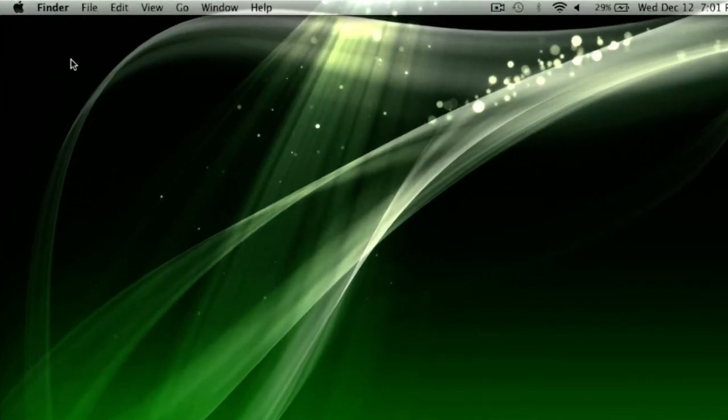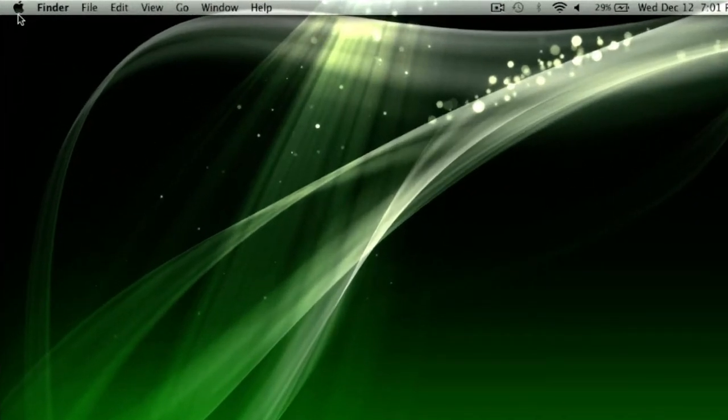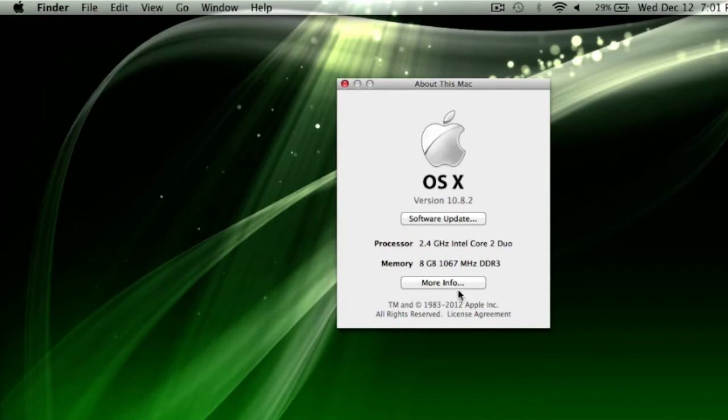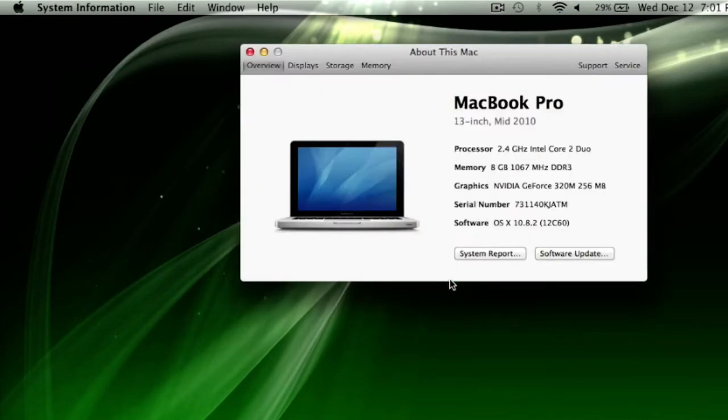What you need to do is go up to the Apple icon, About this Mac, More Info.